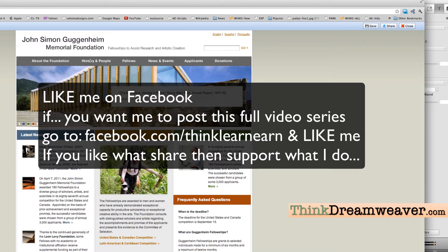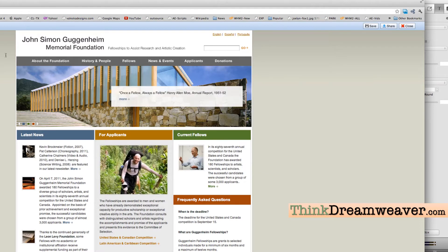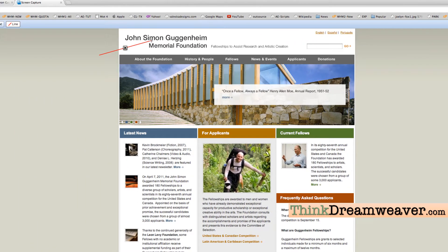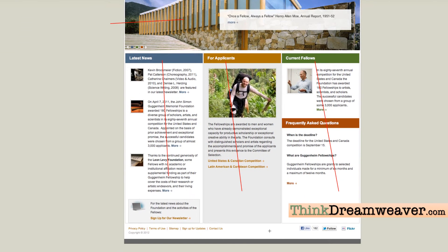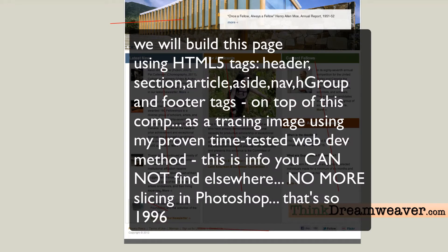We're going to build this page using a trace image. We're going to set up our different sections. This is going to be the h-group tag, this whole section is the header tag — we're doing HTML5 development. This will be the nav tag, this will be a section, this will be a section, this will be a section, this will be a section, this will be a footer, and this will be an article. We'll build this page totally from scratch including the drop-down menus in the next series of videos.